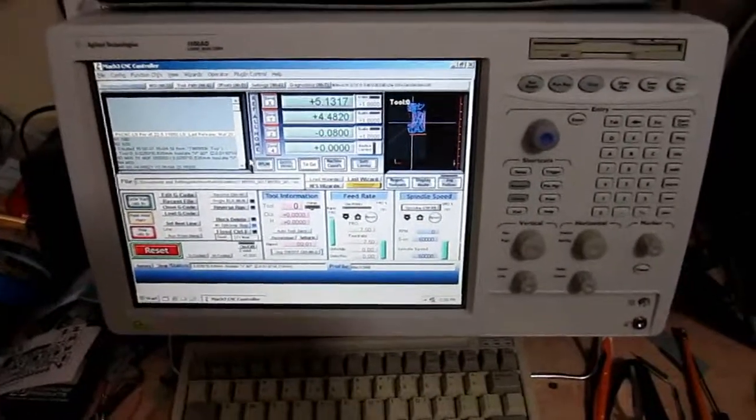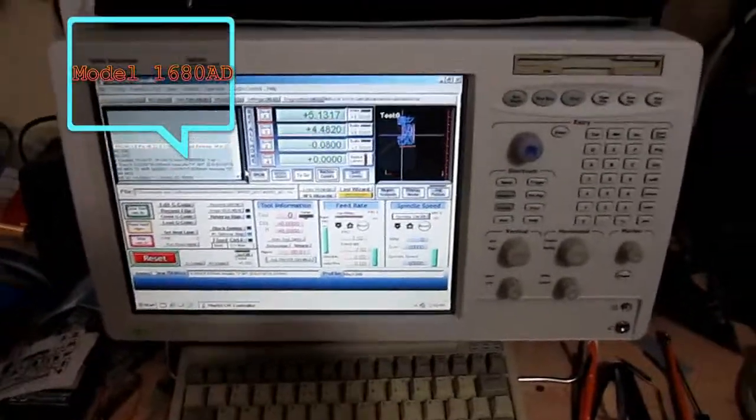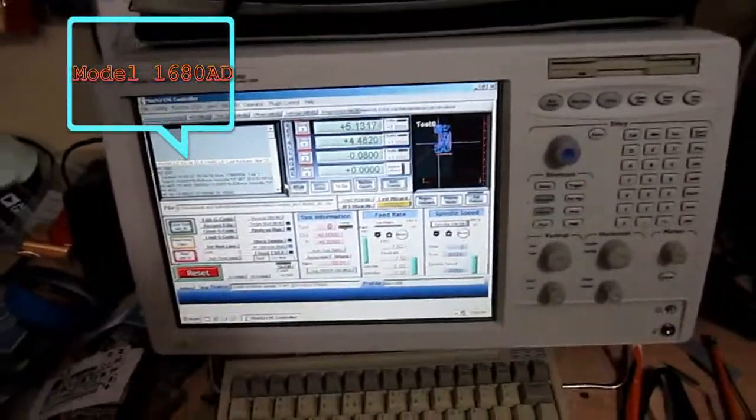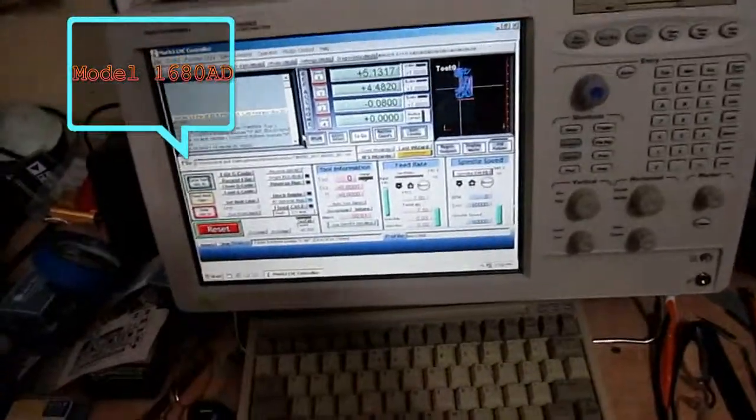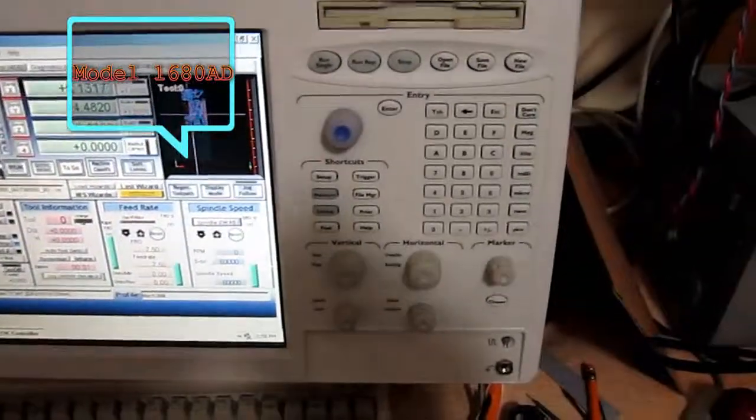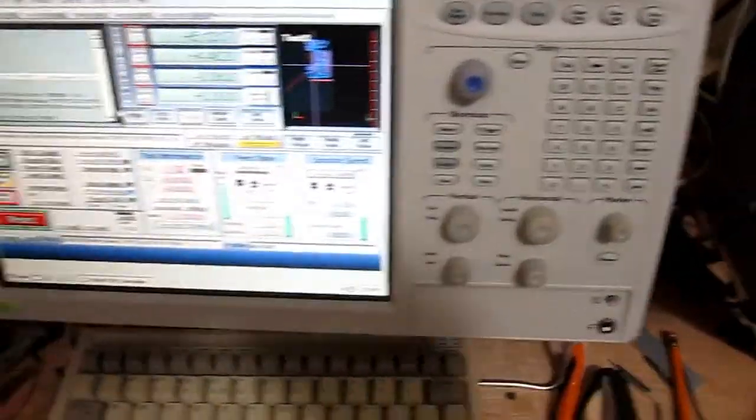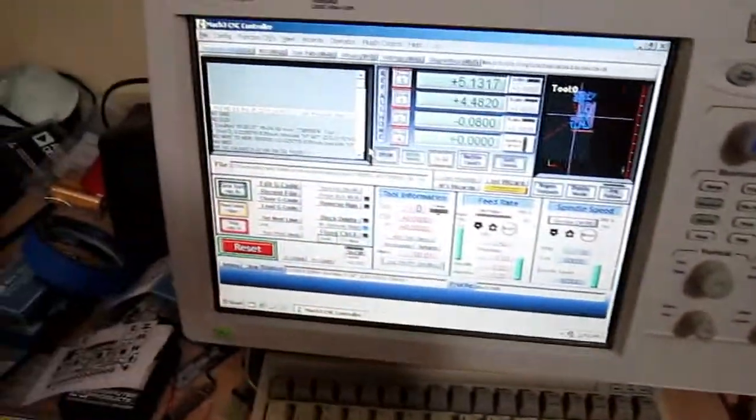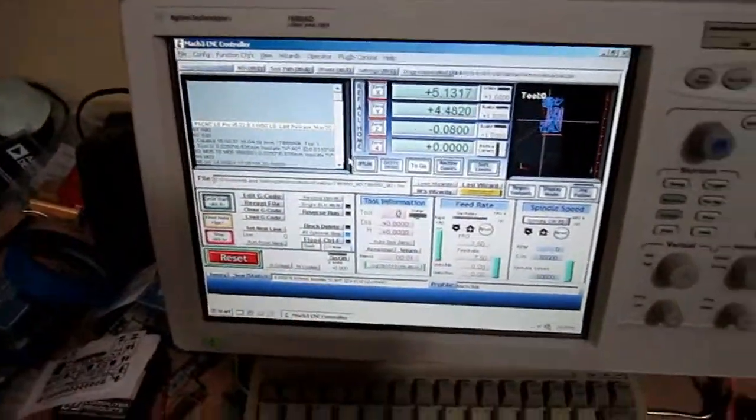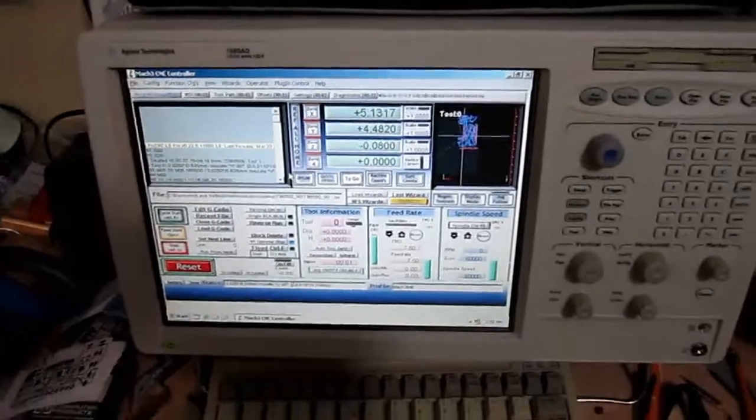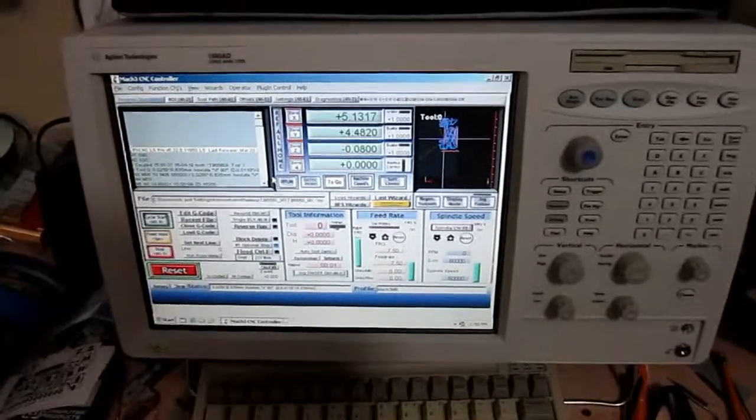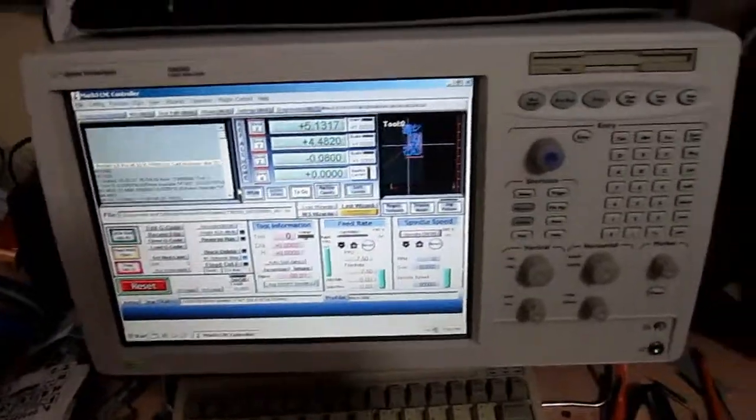It's running Windows XP and of course the buttons are non-functional, but this thing does real good in running Mach 3 to control this machine.